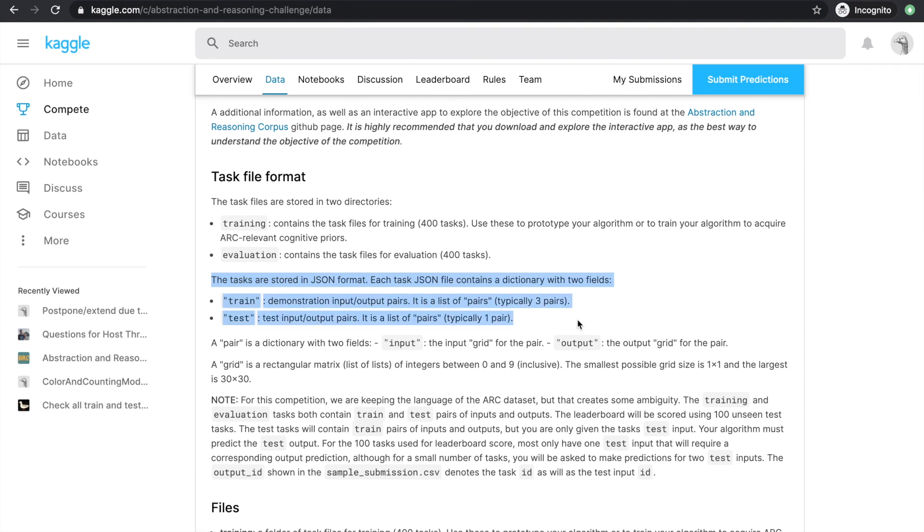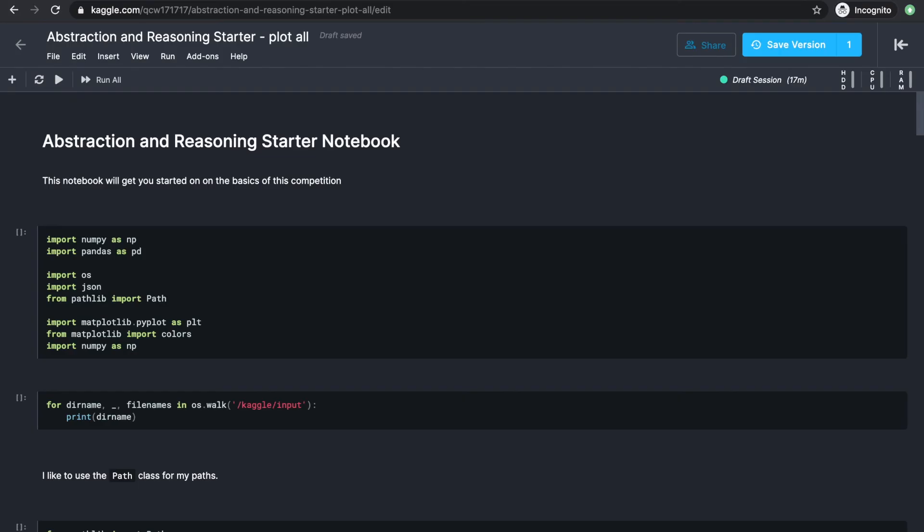Each task object consists of two fields, train and test. I made a copy of the starter notebook and made a few edits to the plot function and you'll be able to find a link to the notebook in the description below.